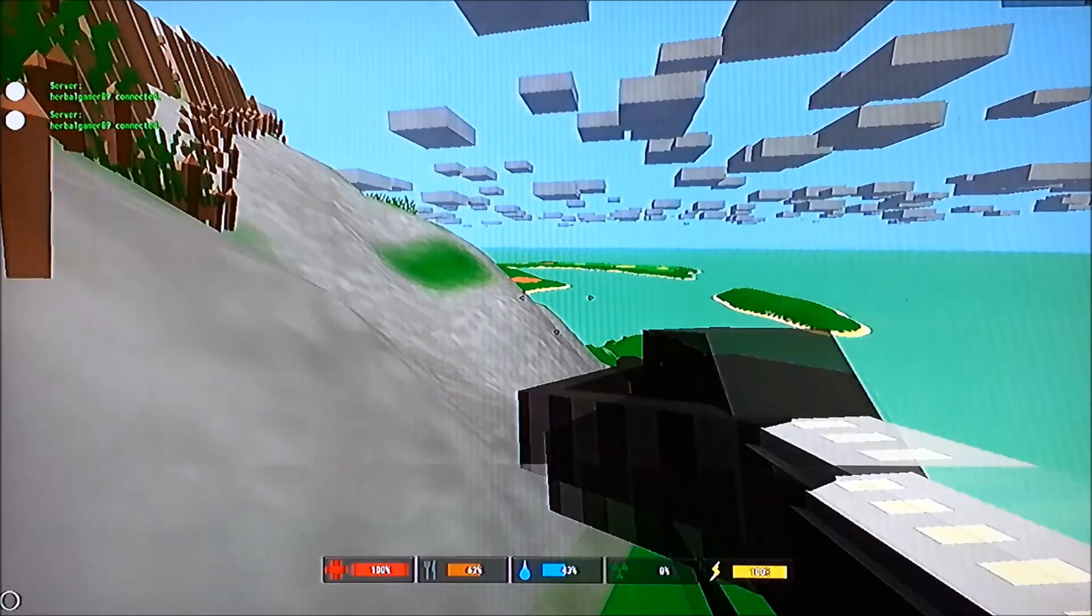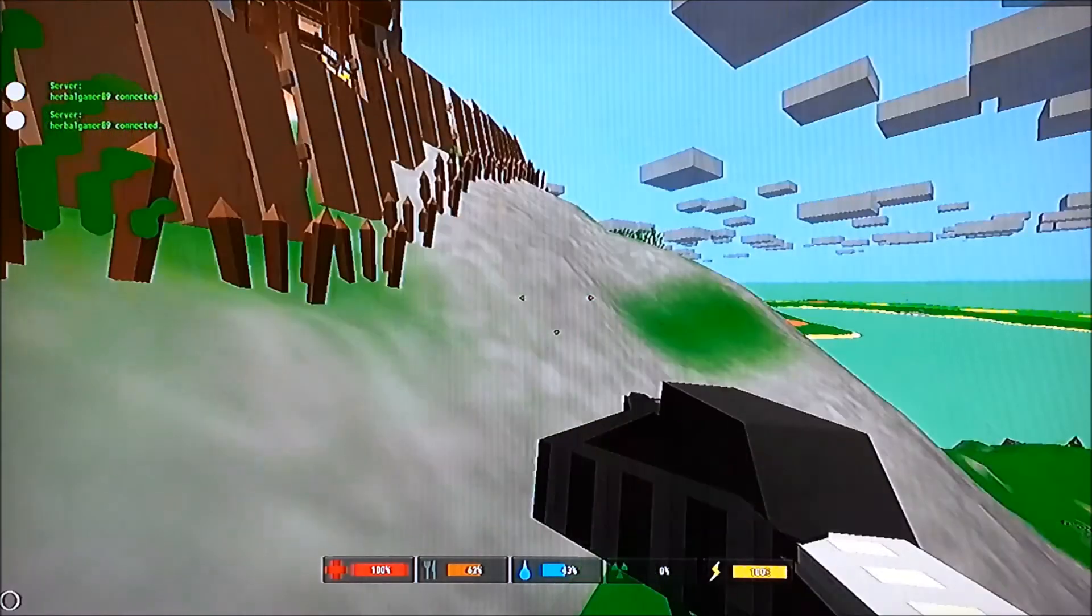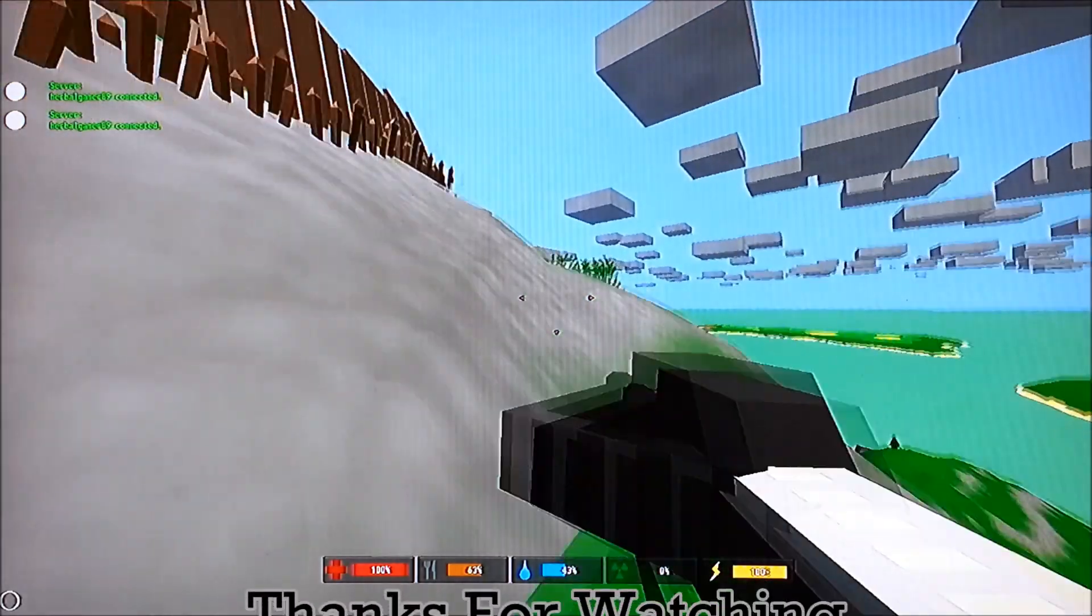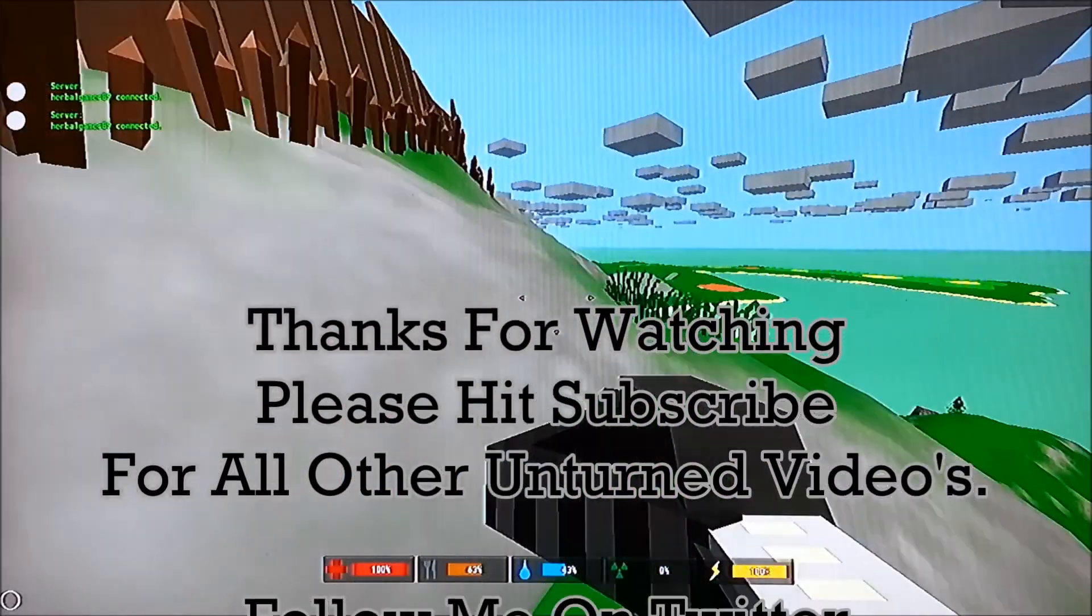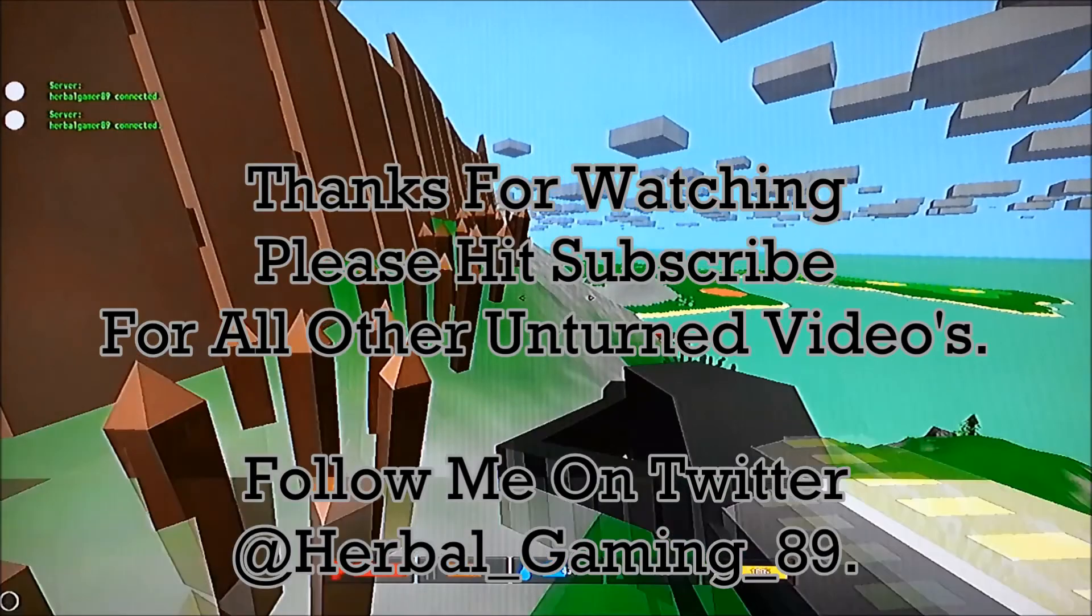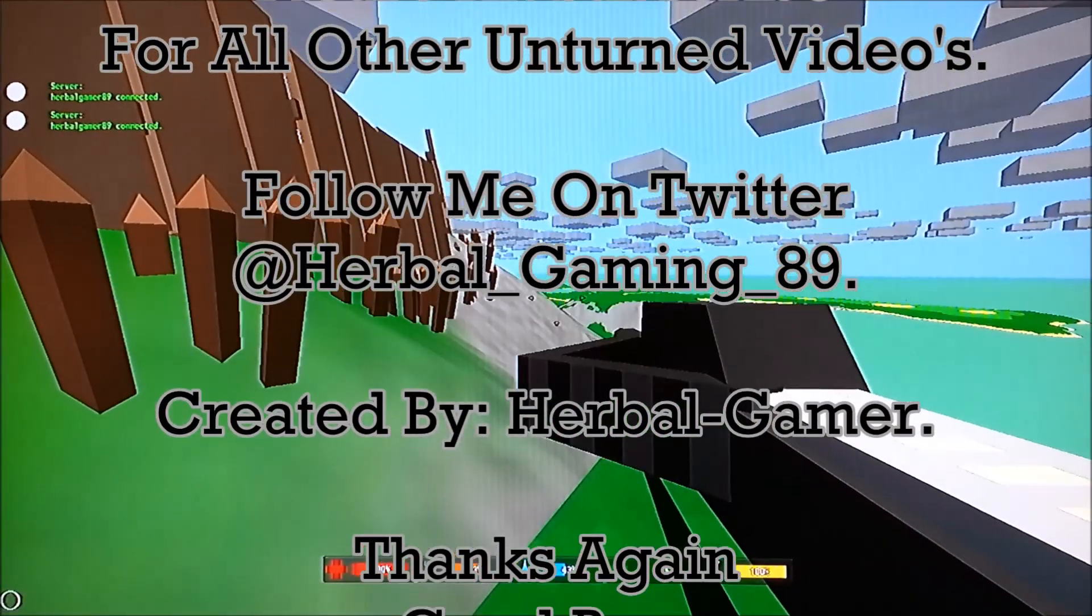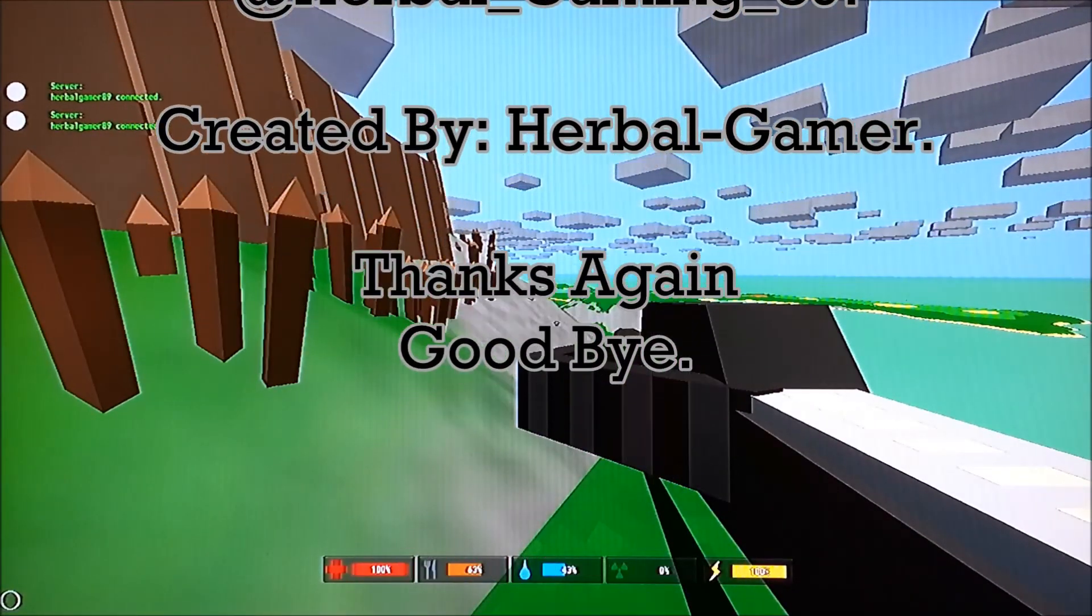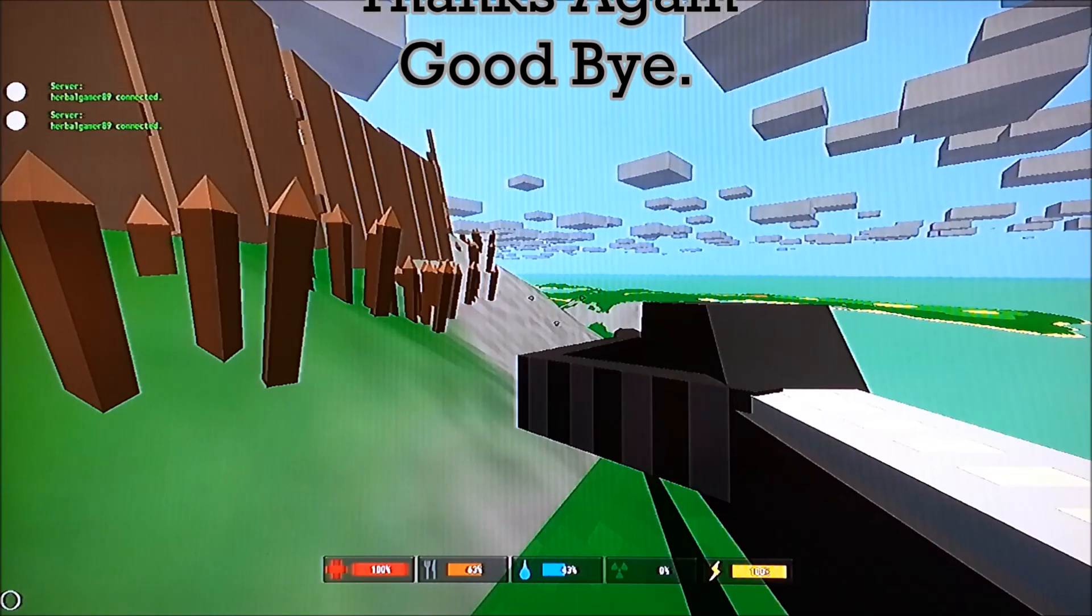Hit me up, follow me on Twitter, herbalgaming89. I'm going to be doing lots and lots of videos for this, this is brilliant. So yeah, thanks again, I will catch you shortly, thanks, bye bye.